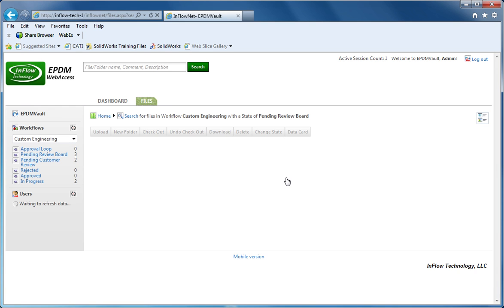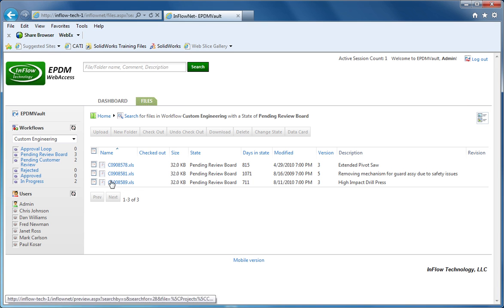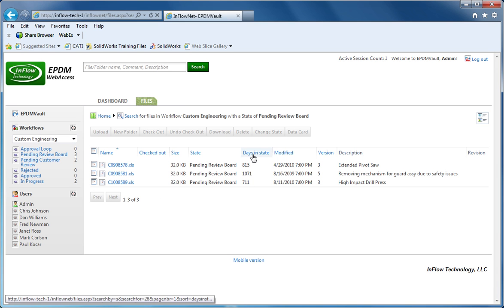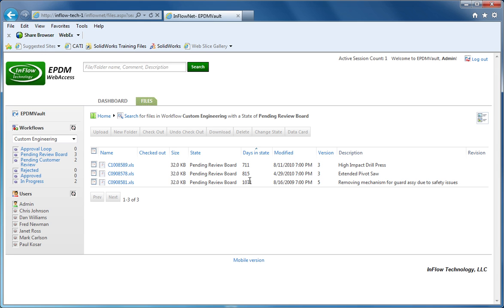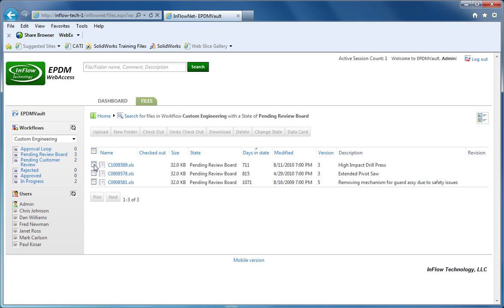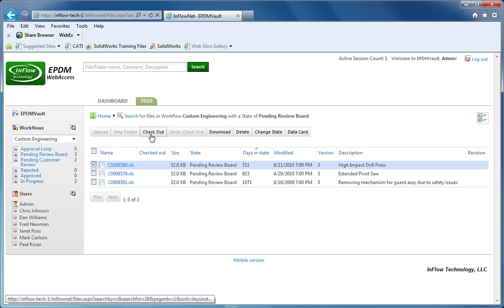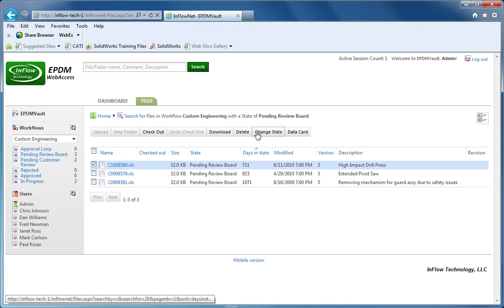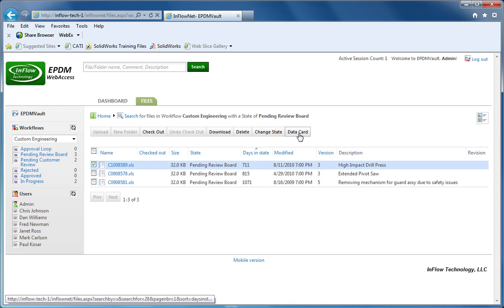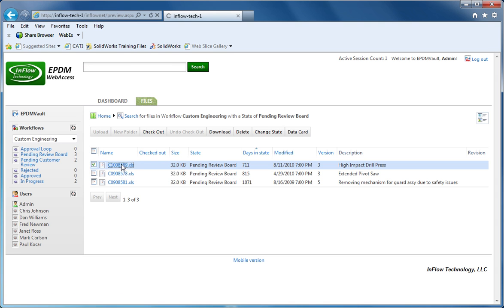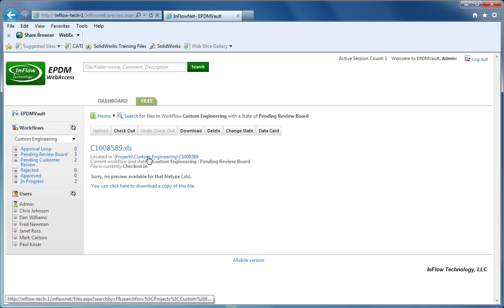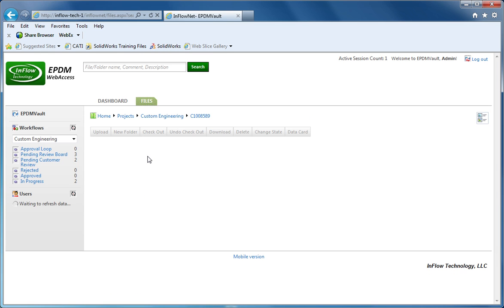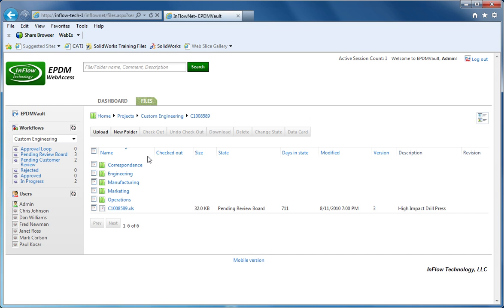They are interactive, so you can click on it and navigate into the files that are in this particular state, and even dig in a little bit more. When you click on it, you can check it out, or do other things like download, or do the data card, or whatever your permission allows you to do. When you click on the file, it'll allow you to download it, or even browse into the folder itself.